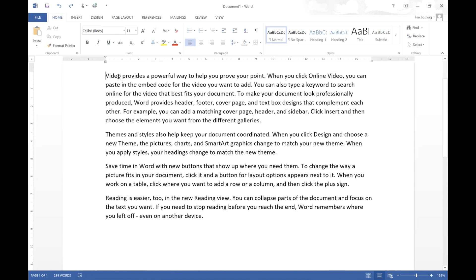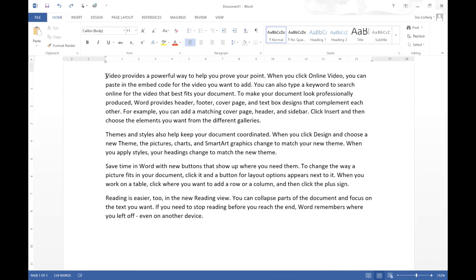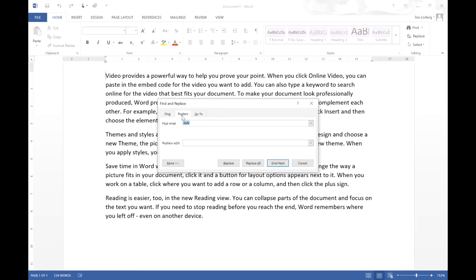If I want to find and replace something in my document such as a word, if I press Control G this dialog box will appear here. If I go to the replace tab I can simply type in my word and then replace it with another word.